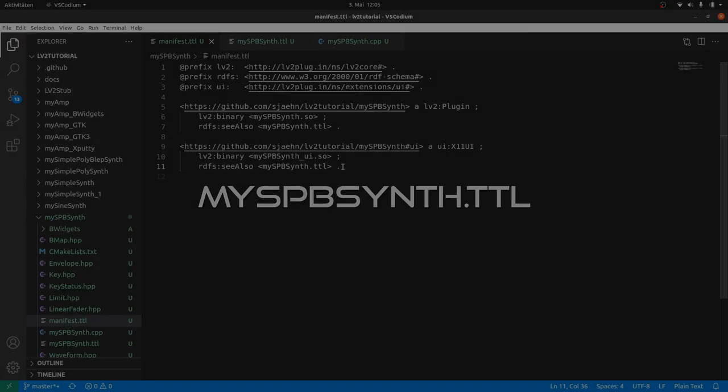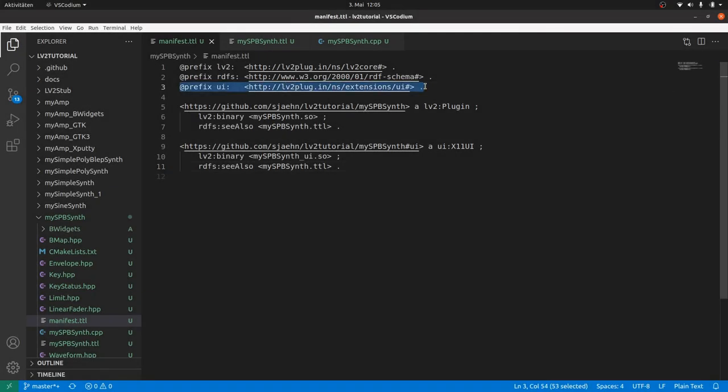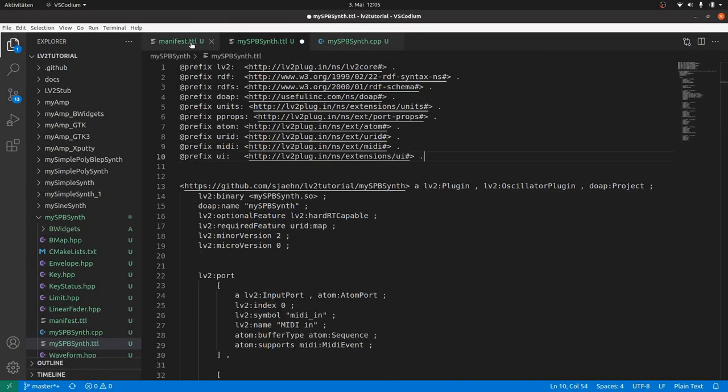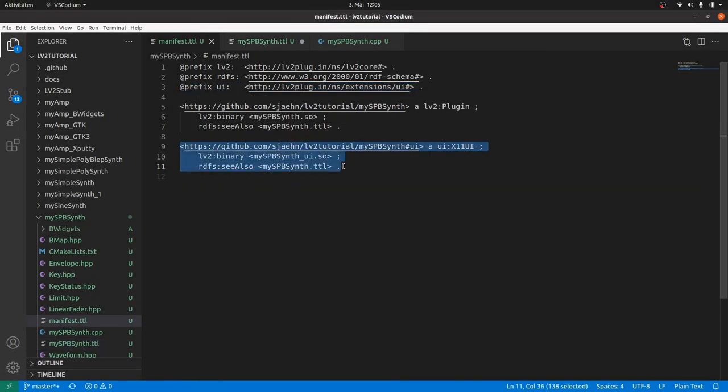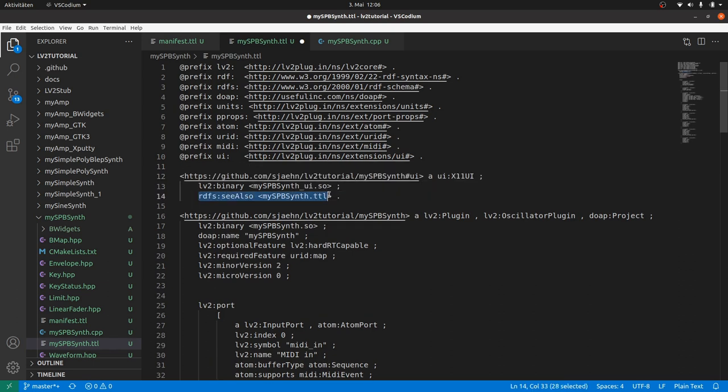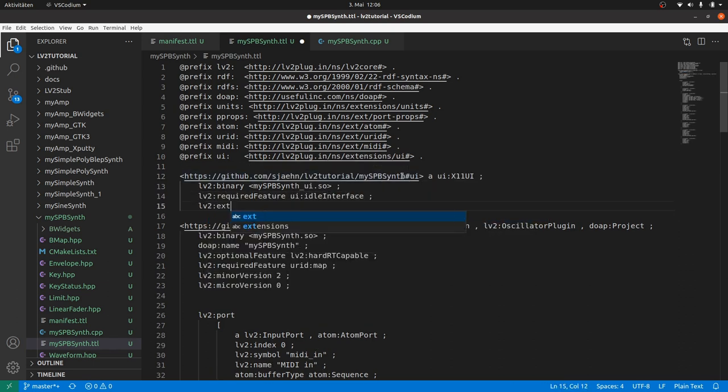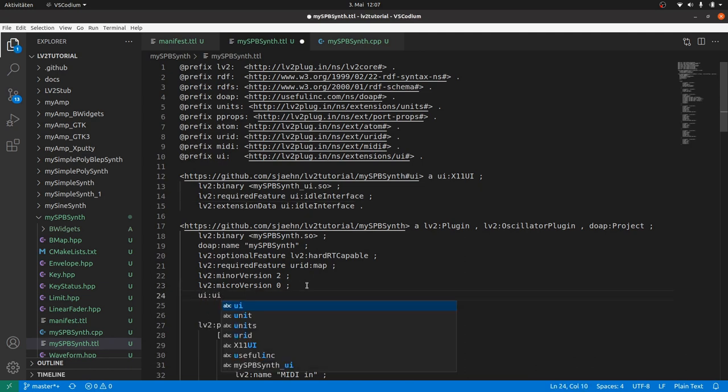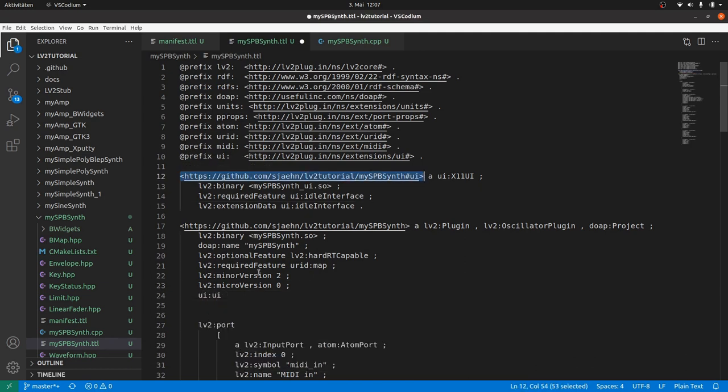In the plugin definition.ttl file, we firstly define the UI prefix. Copy and paste the UI apart from the manifest, extended by the idl interface, which we need as a required feature and as extension data. And we have to tell the plugin to use this UI definition for the user interface. By UI colon UI and the UI URI.